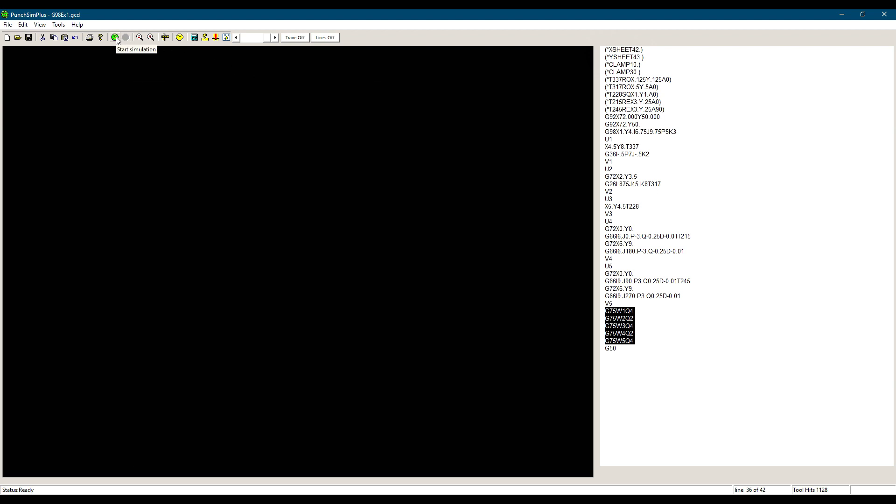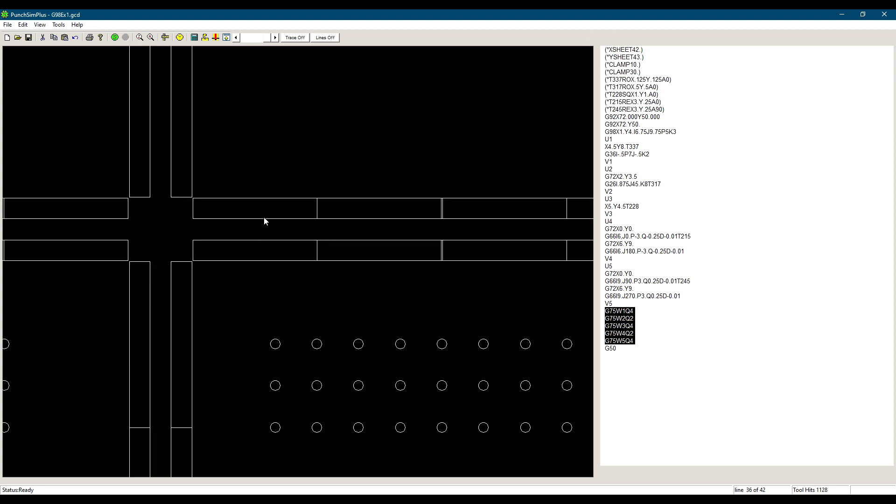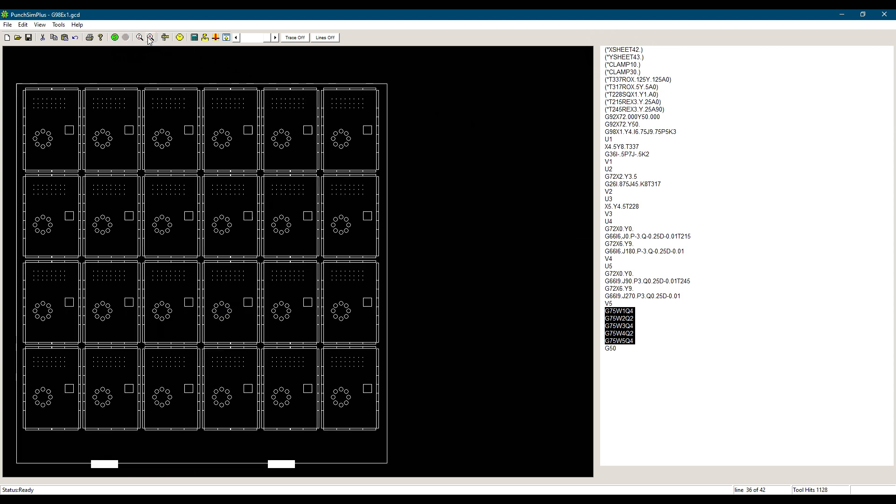We could have used G76 and the punching would have been done in the Y direction instead of the X for each macro. We can also mix both G75 and G76 in the same program if we prefer.